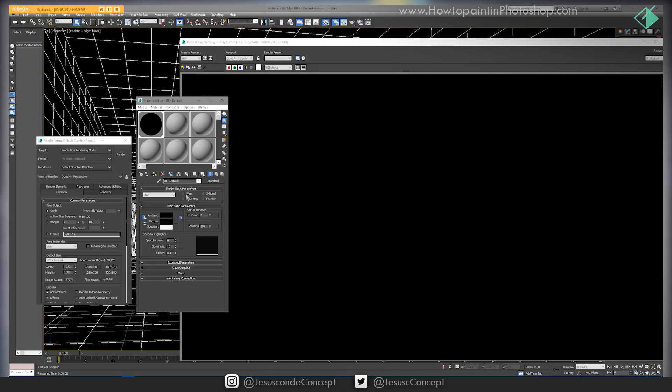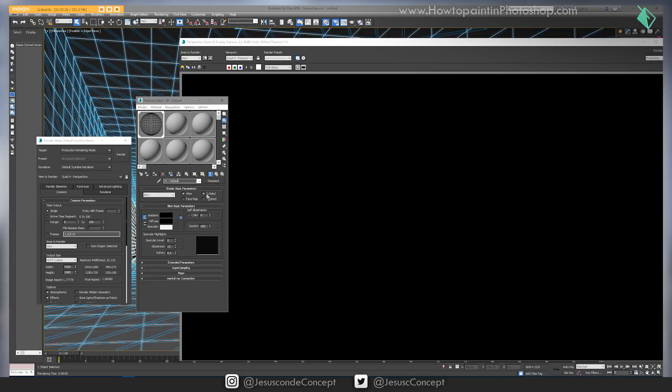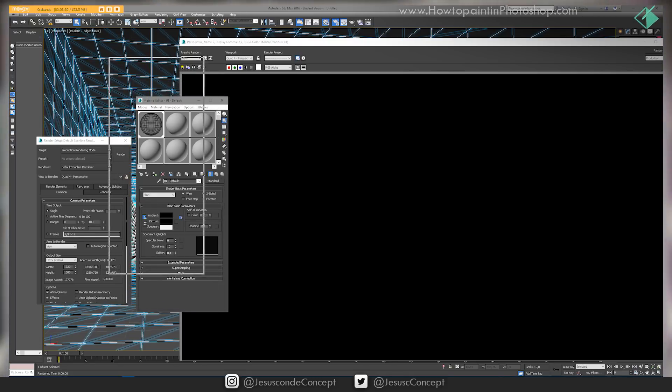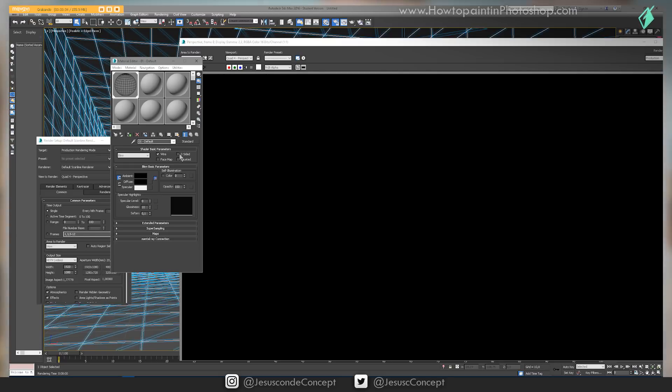Then I'm going to press Wire, and then I'm going to press Two-Sided, which means that you can see it on both sides because we are inside. If you don't click this option Two-Sided, you won't be able to see the grid inside the box.